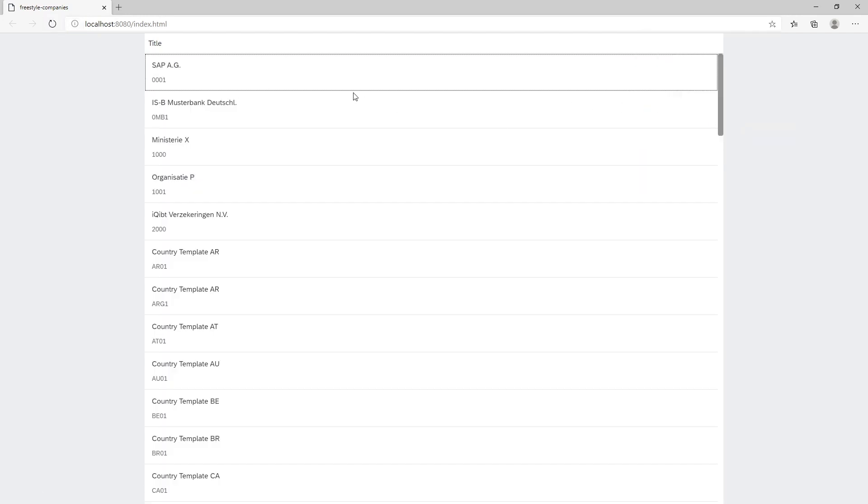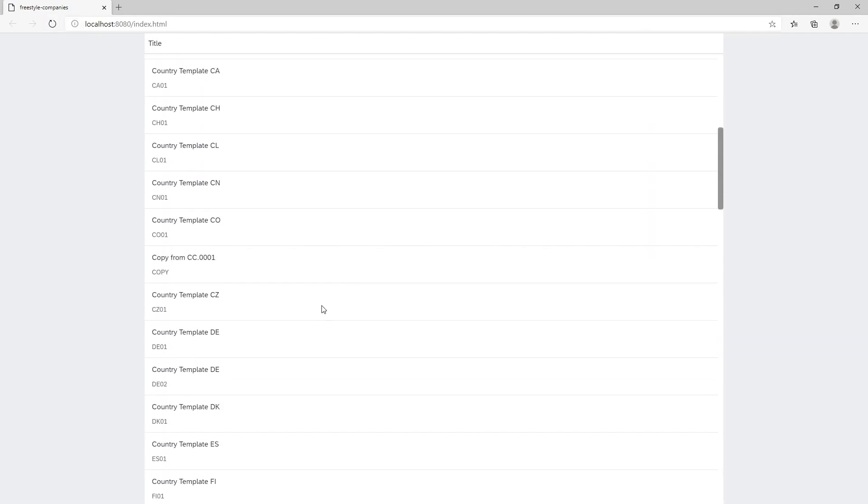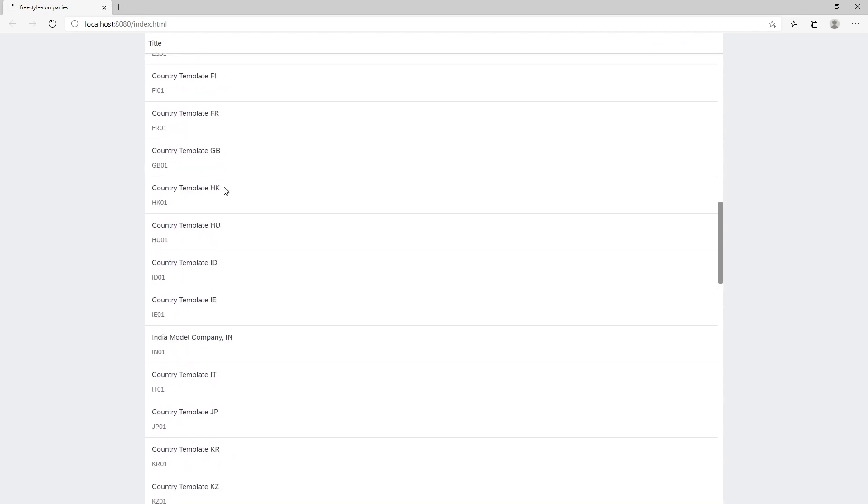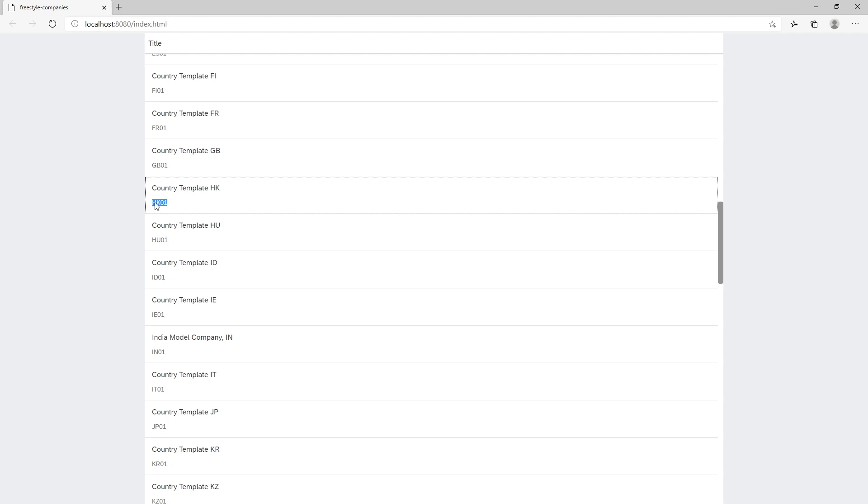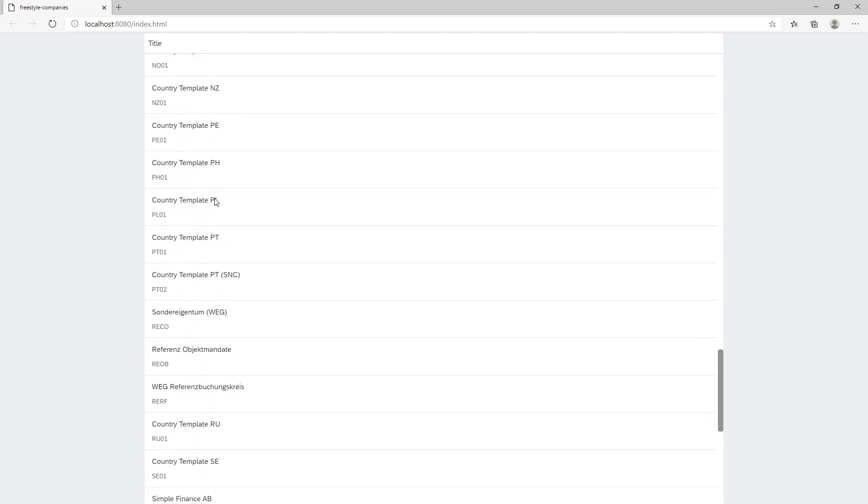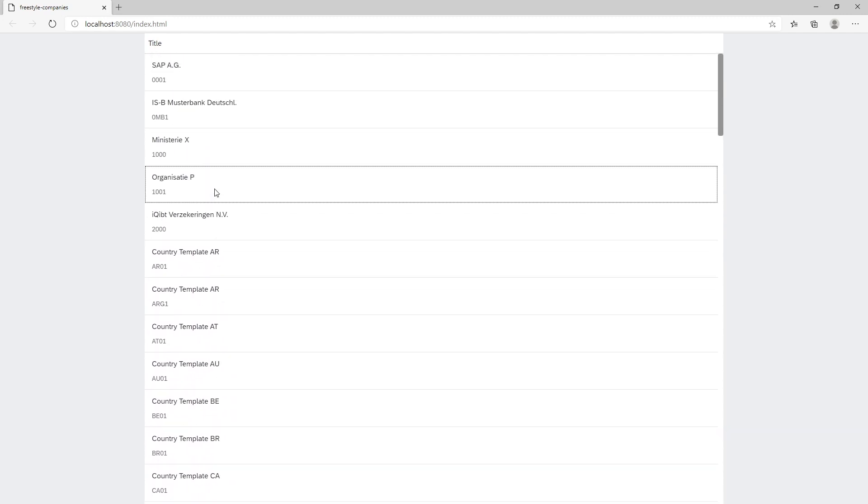And as we can see, everything is working properly. Here's our company name and company code. And I think this works fantastic. What do you guys think?